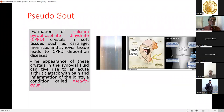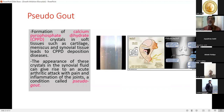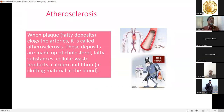Pseudogout involves formation of calcium pyrophosphate dihydrate (CPPD) crystals in soft tissues such as cartilage, meniscus, and synovial tissue, leading to CPPD deposition disease. The appearance of these crystals in synovial fluid can cause acute arthritic attacks with pain and joint inflammation. Atherosclerosis occurs when plaque or fatty deposits accumulate, made up of cholesterol, fatty substances, cellular waste, calcium, and fibrin.